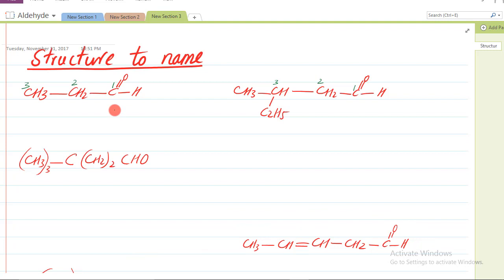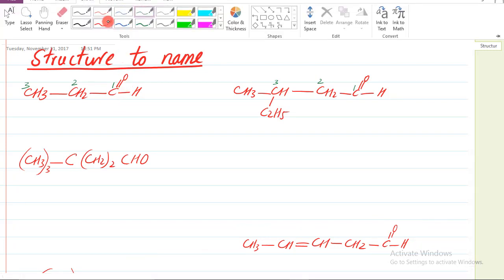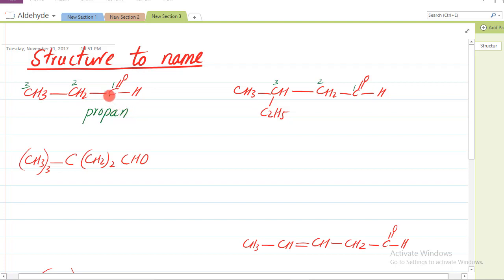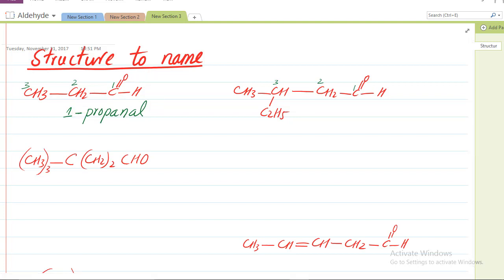To chaliye ek do examples kar lete hain. Jaise is group ko aap dekh lein - is mein teen carbon hai: one, two, three. Carbon one aldehyde group wala carbon hai, phir doosra carbon, phir teesra. To kul kitne carbon hue? Teen carbon hue. Aur teen carbon ko hum kya kahte hain? Propane. Aur hum ne kaha ke aldehyde jab ho to aakhir mein 'al' laga denge - to yeh hoga propanal. Aur choonke carbon one pe aldehyde hai, 'one-propanal' is ko nahi likhenge - sirf propanal likhenge.